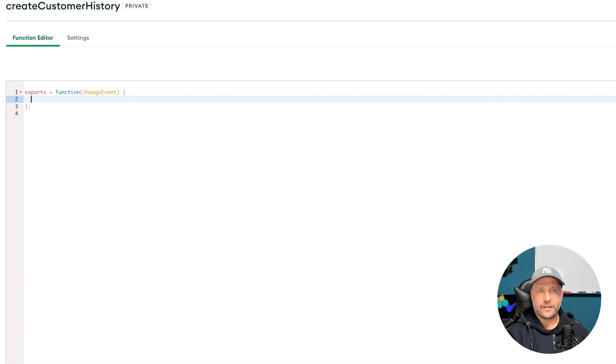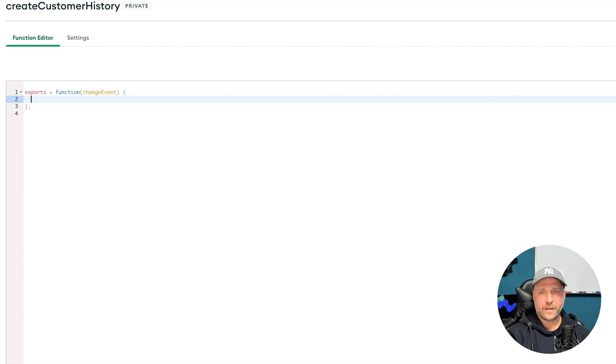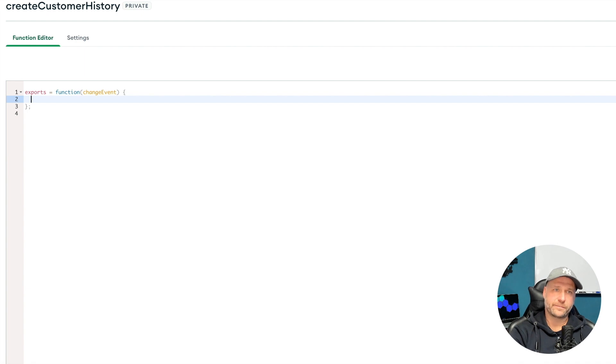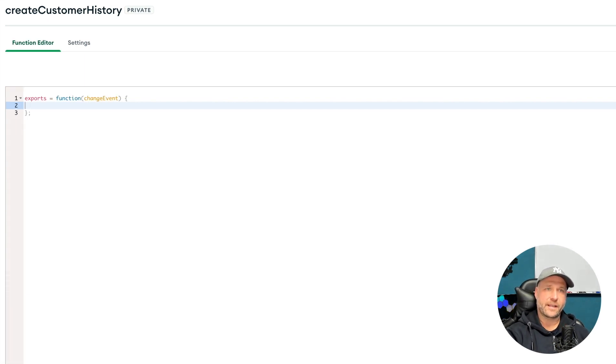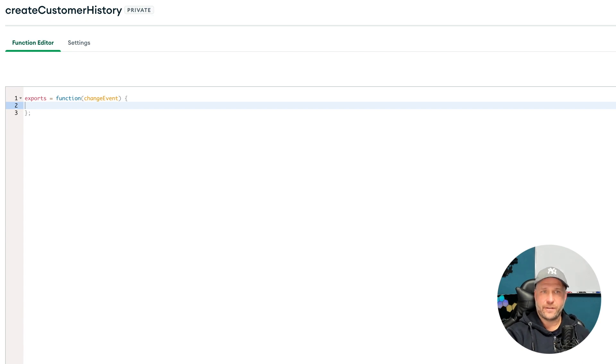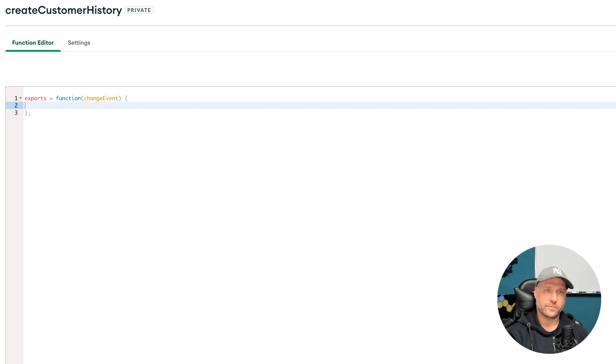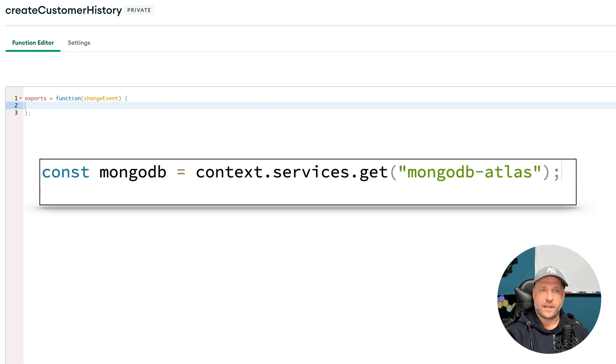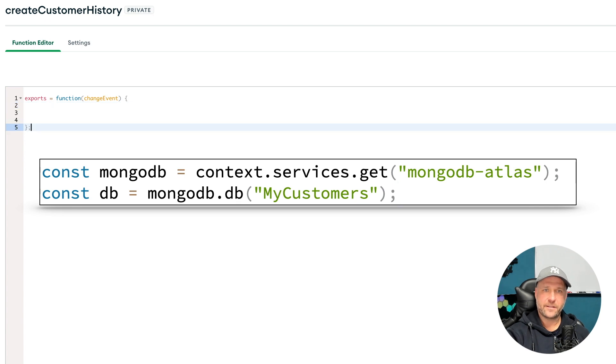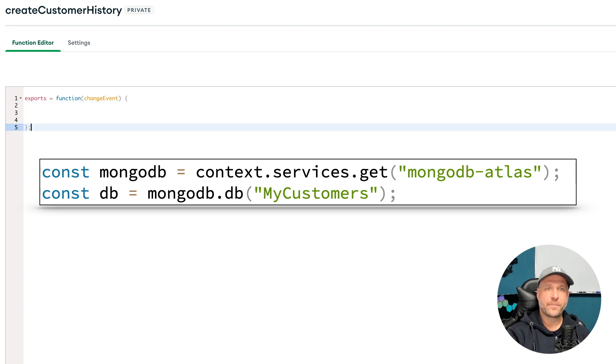So first of all, you see we get here from the trigger already a change event passed to this function. But before we handle this change event, we just open up a pointer to our MongoDB Atlas instance using the context service and we create a pointer to our my customers database.